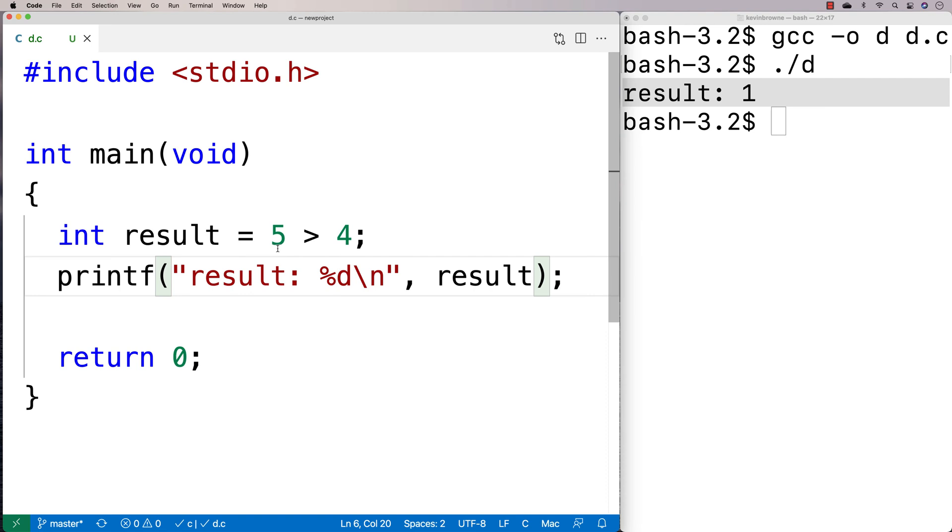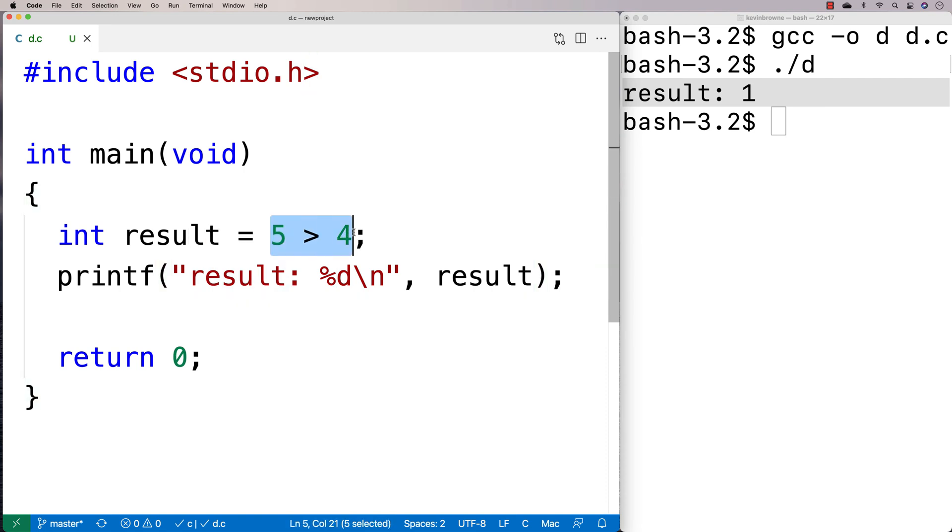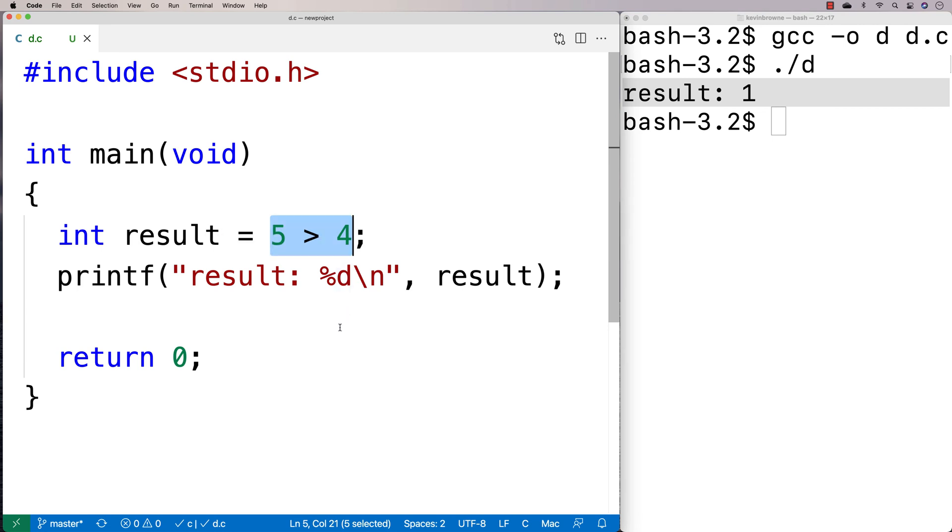So that's actually the way these sorts of relational operators work in C is that if this is true, it's going to evaluate to 1. If it's false, it's going to evaluate to 0. And C is going to treat anything that is 0 as false and anything that is not 0 as true.